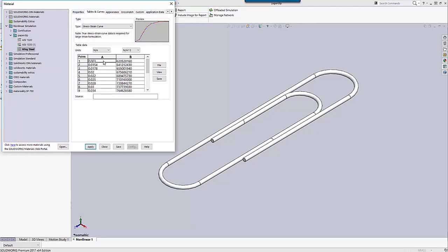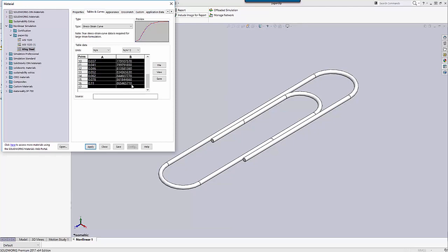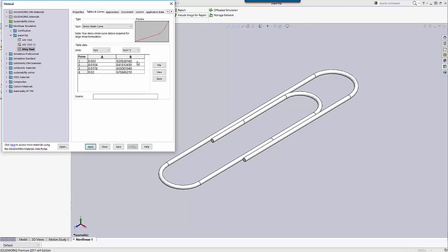The second mistake that happens with Nonlinear Simulation has to do with inputting the data. One of the great things about SOLIDWORKS Simulation is it does automatic unit conversions — so I can convert from pascals to pounds per square inch to megapascals. The problem happens when I'm in one unit and I think I'm putting data in another unit. So let's say I've got four data points and I think I'm putting them in as megapascals, but I'm still actually in pascals.